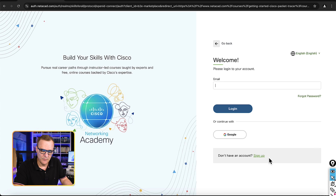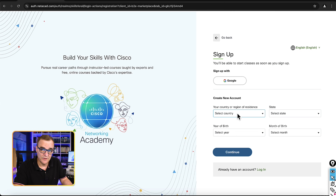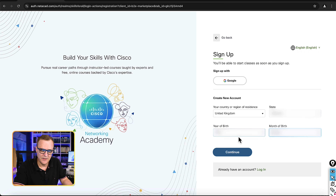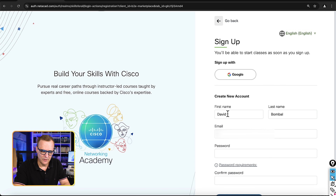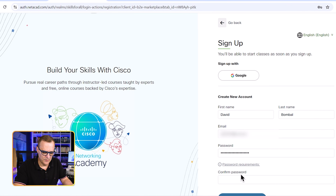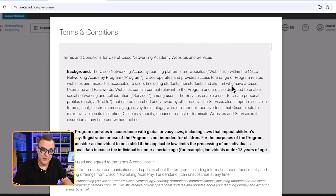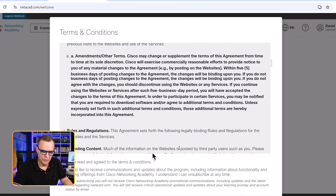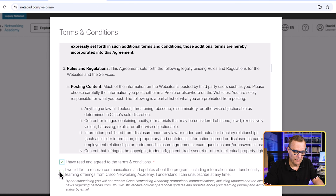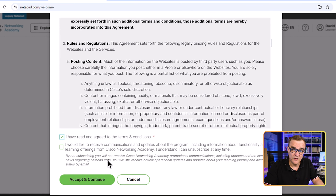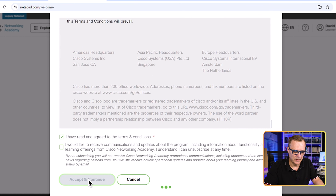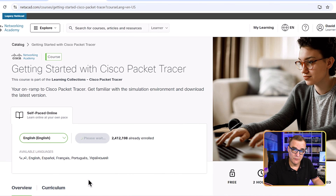You can log in or sign up for an account if you haven't registered. When signing up, you'll need to select your country, specify your state, enter your date of birth, then click Continue. Enter your first name, last name, and email address, specify and confirm a password, and click Create Account. Read through the terms and conditions, scroll down, select 'I have read and agreed to the terms and conditions,' and click Accept and Continue. You'll then be enrolled in the course.